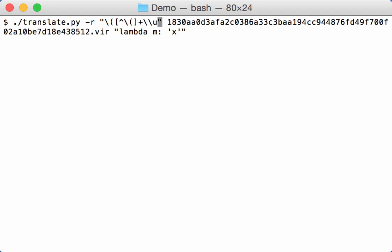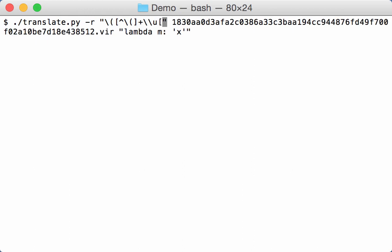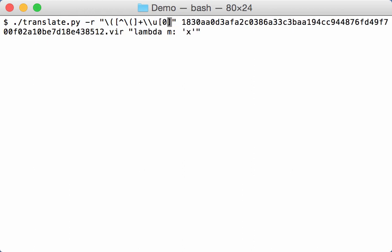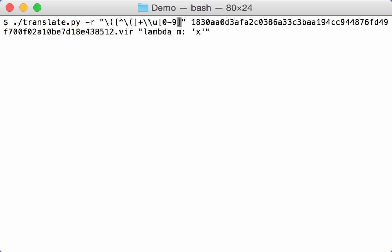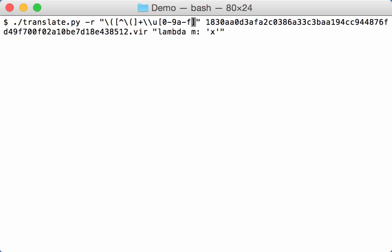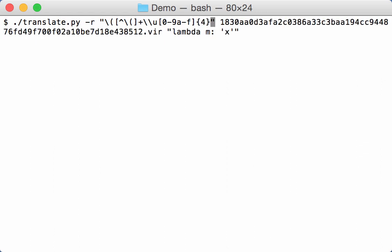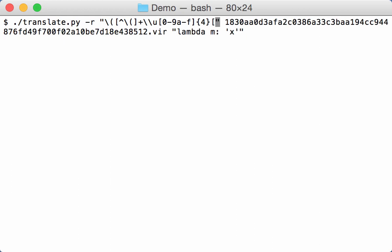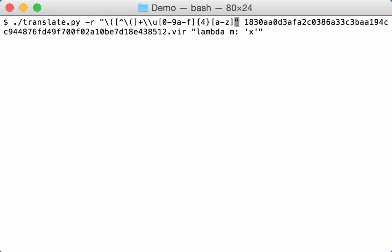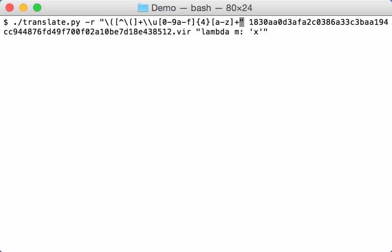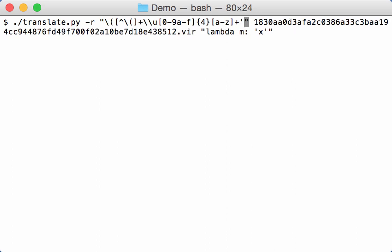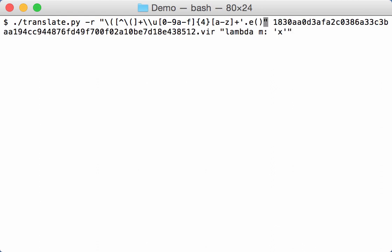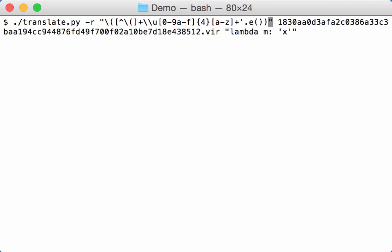So here we expect four hexadecimal characters. So a hexadecimal character that's between 0 and 9 or A and F. And we expect four of these. So this matches the hexadecimal value. Then we have another string of letters. So let's match this. A single quote, a dot and a call to the E function. And then closing the list.